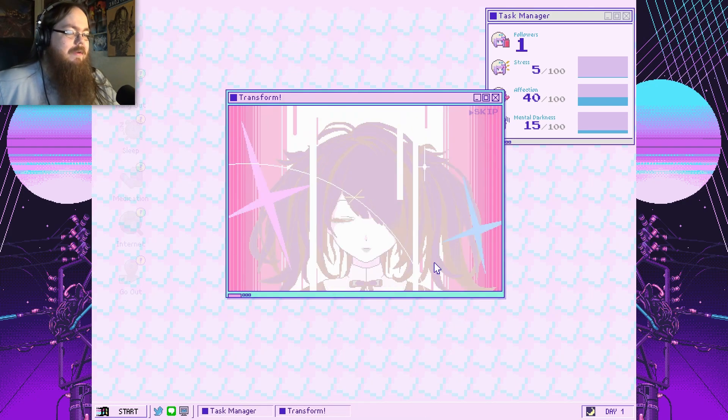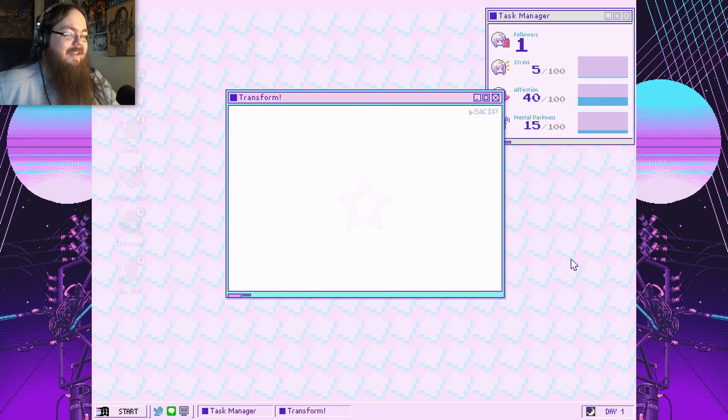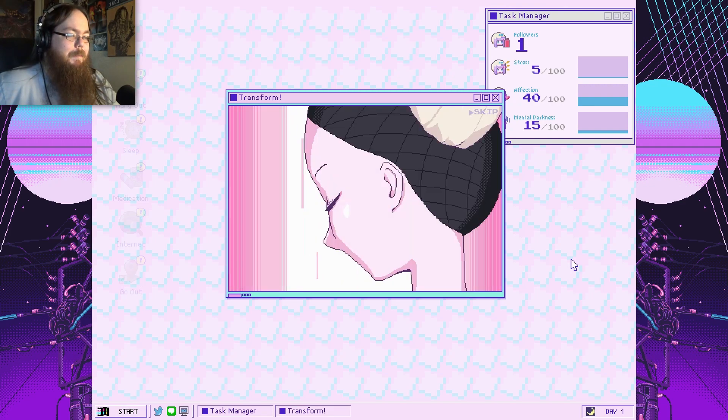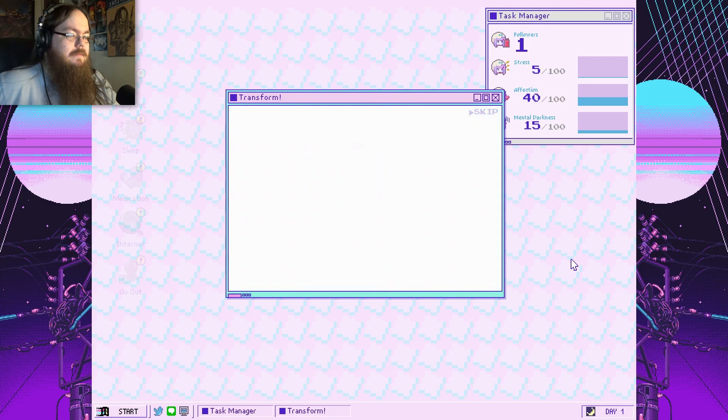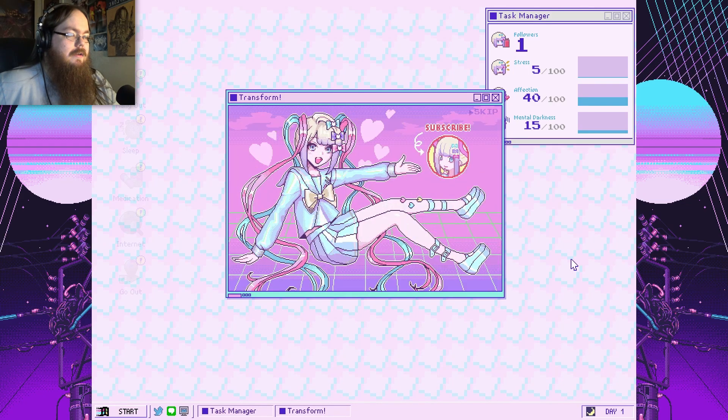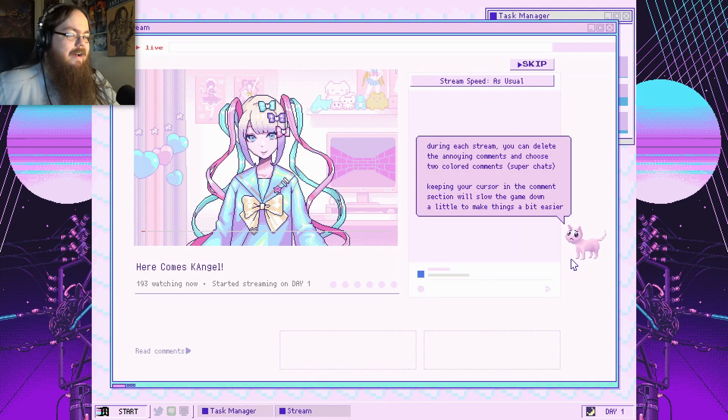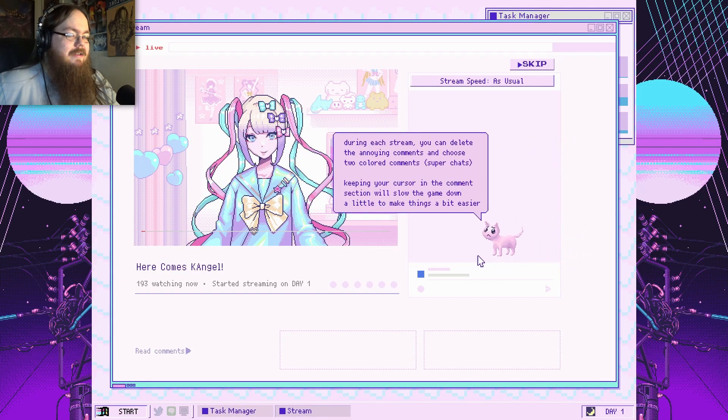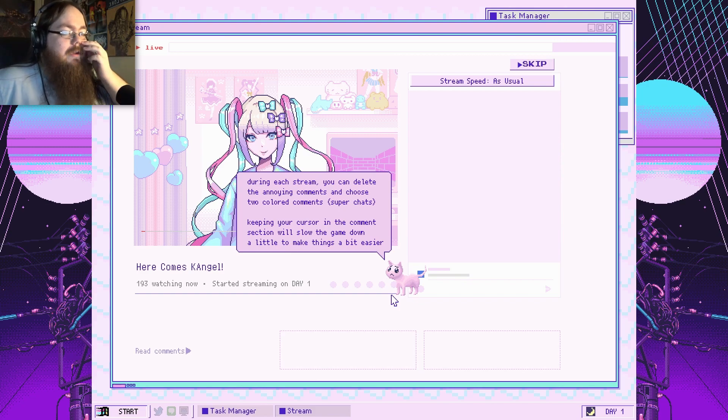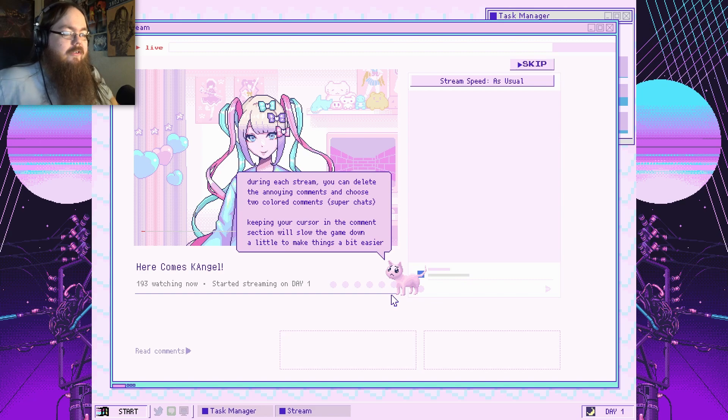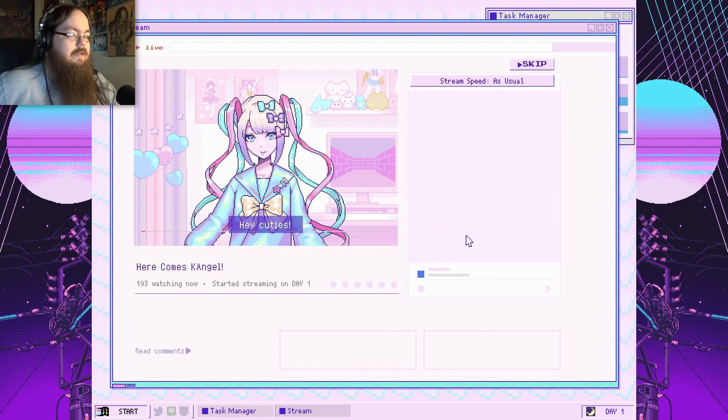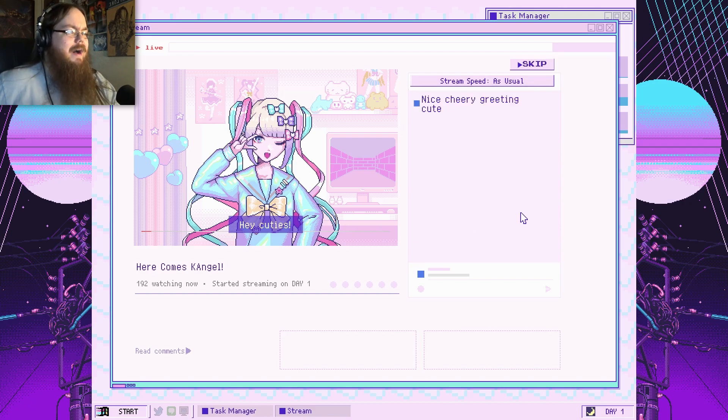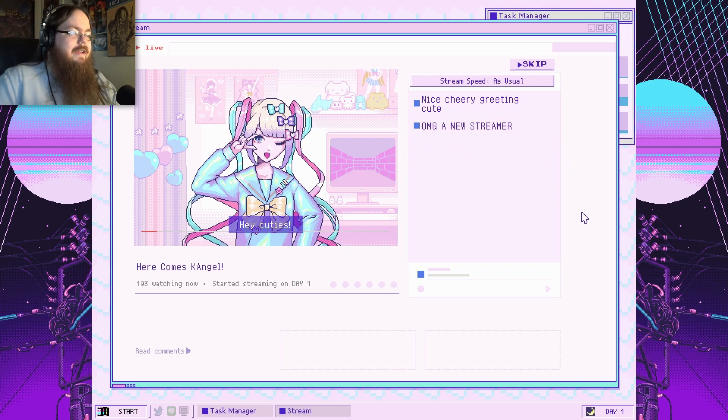Here we go. It's time for my first stream. And go. What's up, everybody? Oh, fuck. There's a cutscene. That was a kind of cool intro. During each stream, you can delete the annoying comments and choose two colored comments or super chats. Keeping your cursor in the comment section will slow down the game a bit to make things a little bit easier. Okay. Hey, cuties! So, I'm modding her stream?